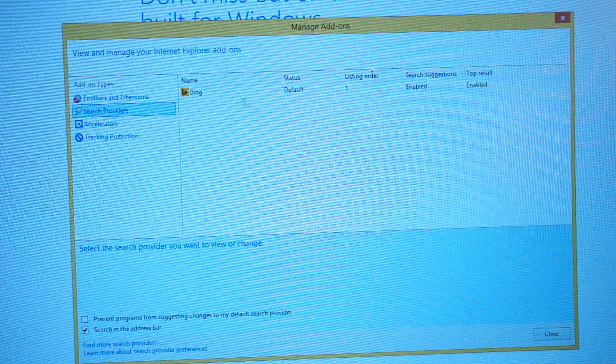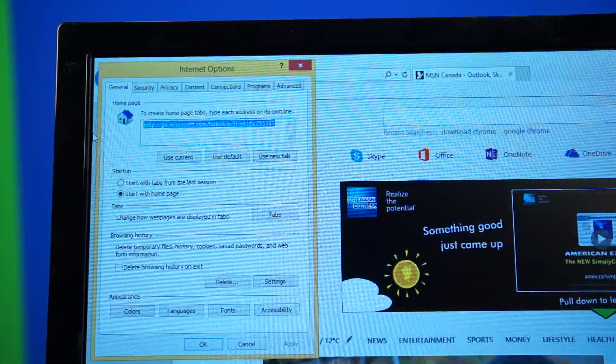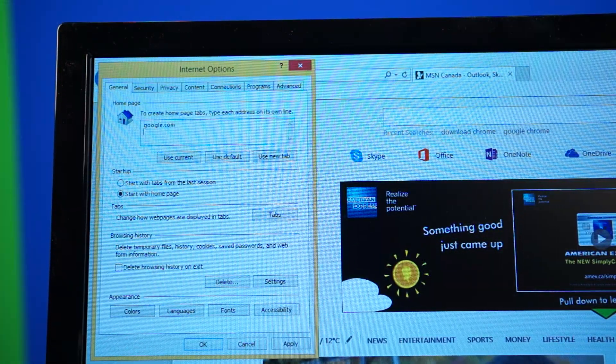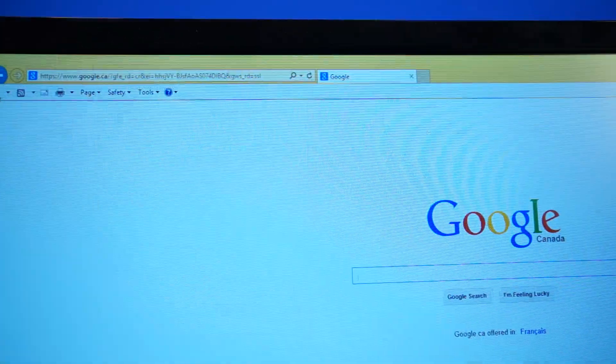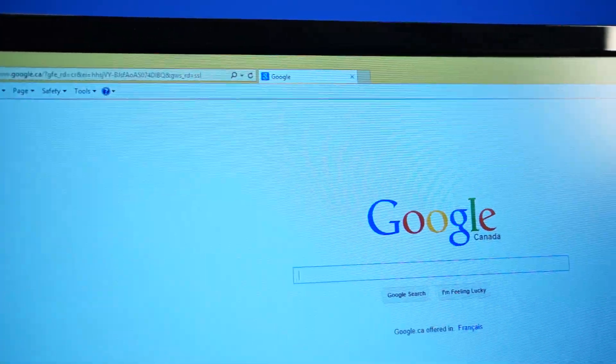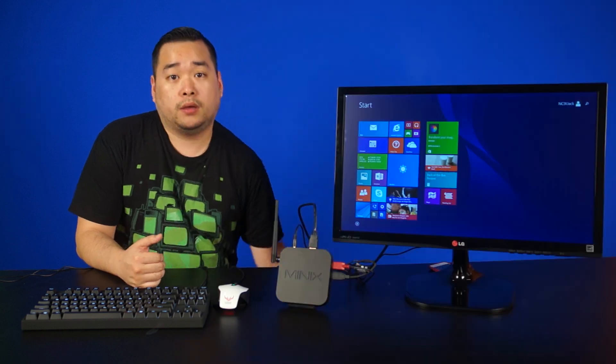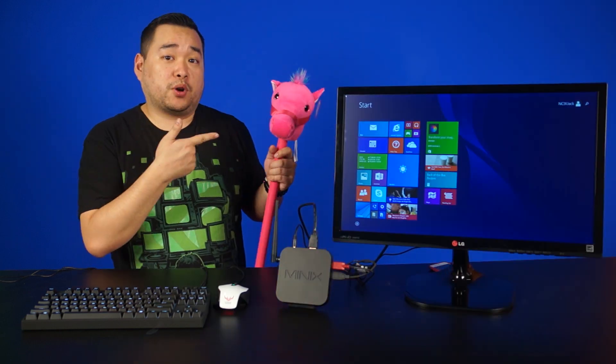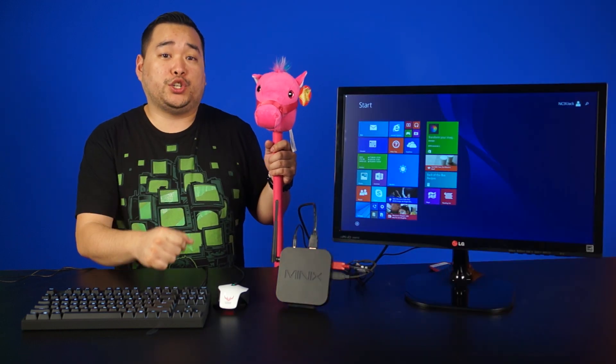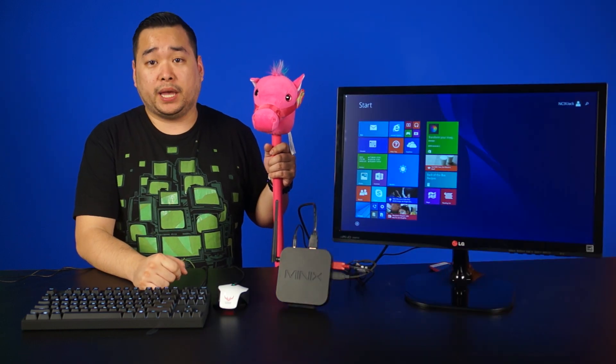Once you have the system set up, you can still change the default search engine to Google, Yahoo or leave it as Bing, whatever pleases you. But Britney Spears will judge you if you leave it as Bing.